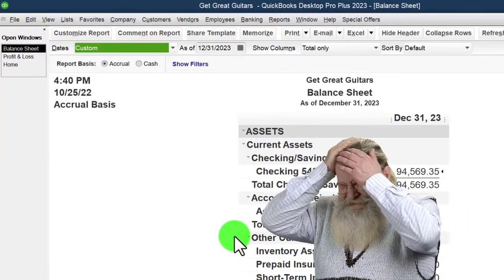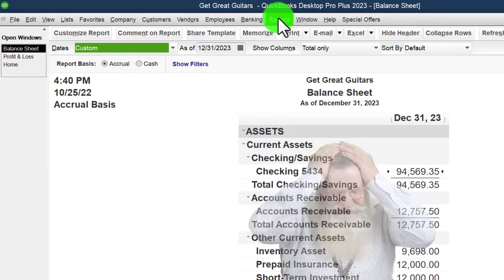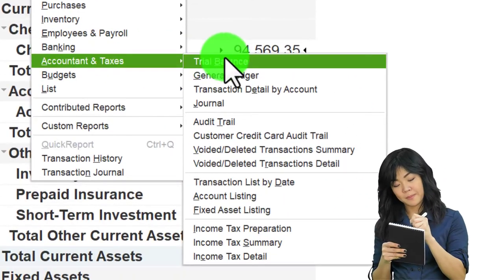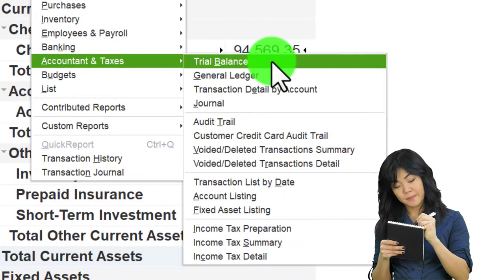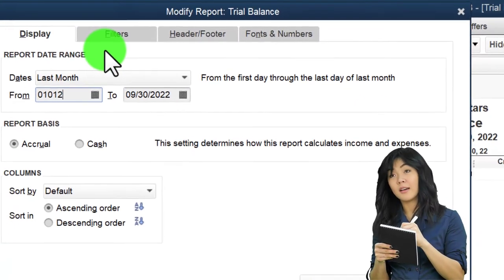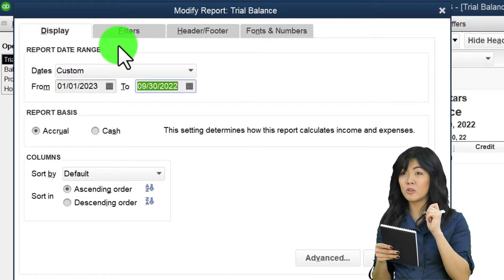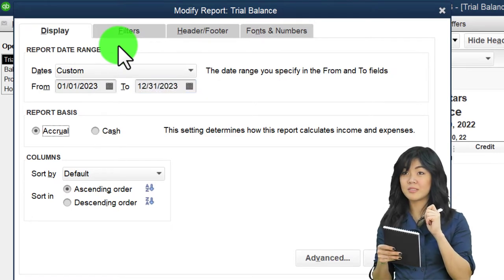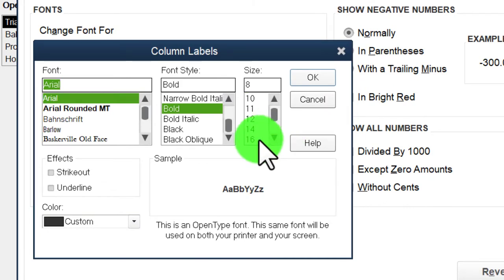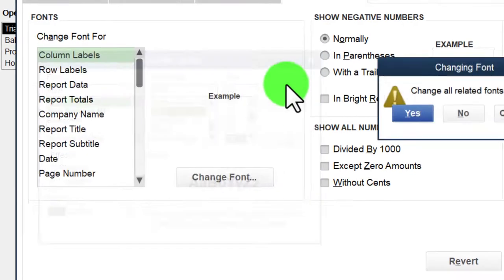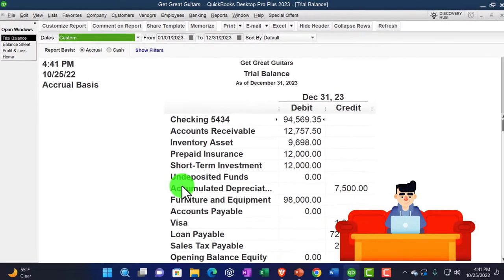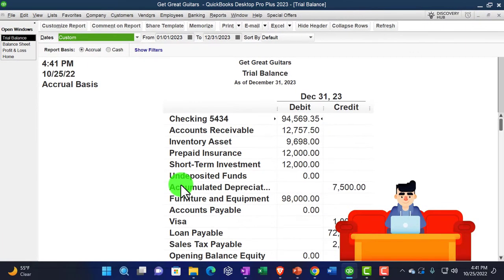I know I'm going fast because we do this every time. I'm going to open up one more report - the trial balance. Reports drop-down, trusty TB trial balance in the account and taxes area. Customize it with the range to 01/01/23 through 12/31/23, and font the number up to 16. There we have it - that's the setup process we do every time.